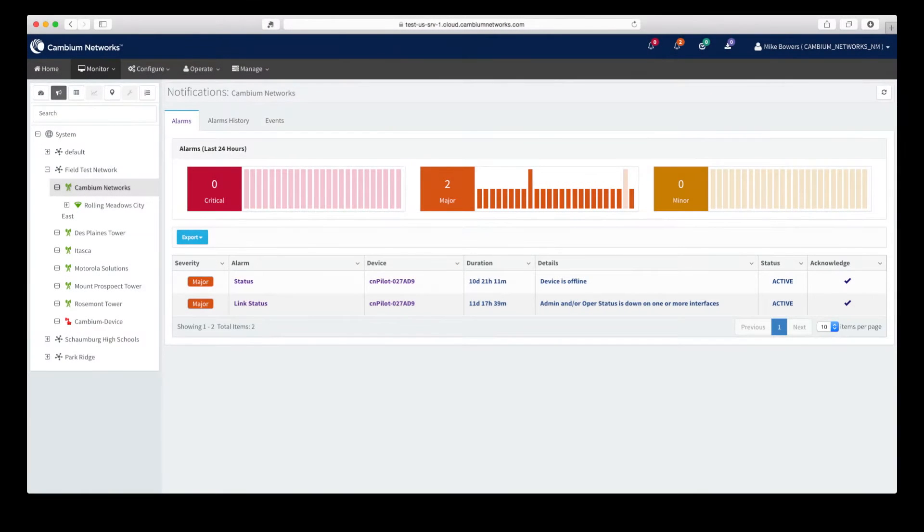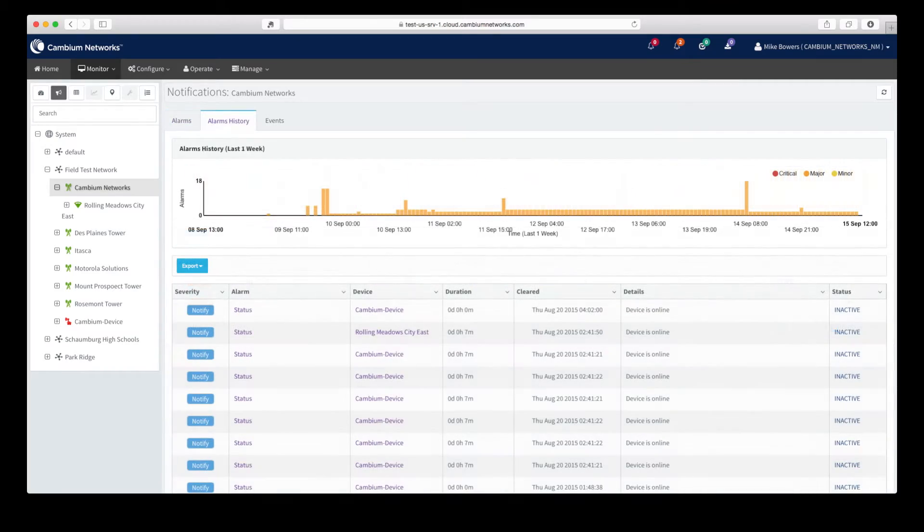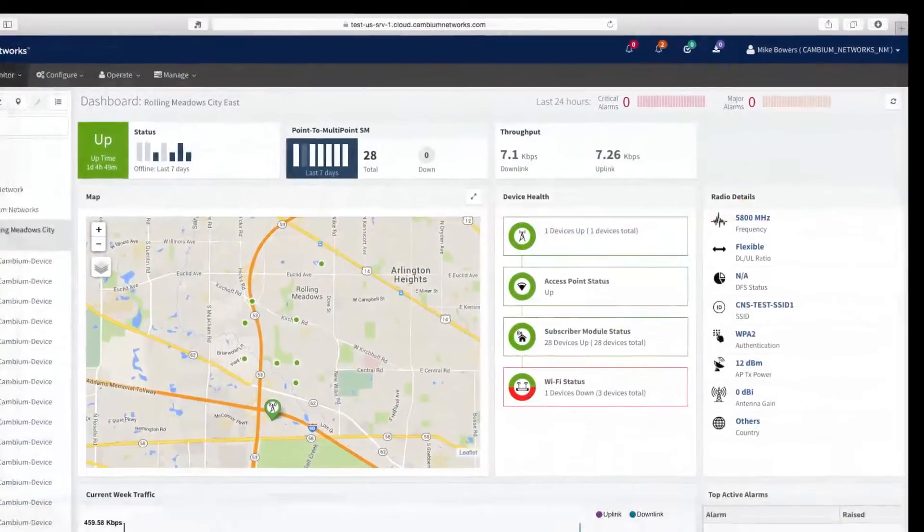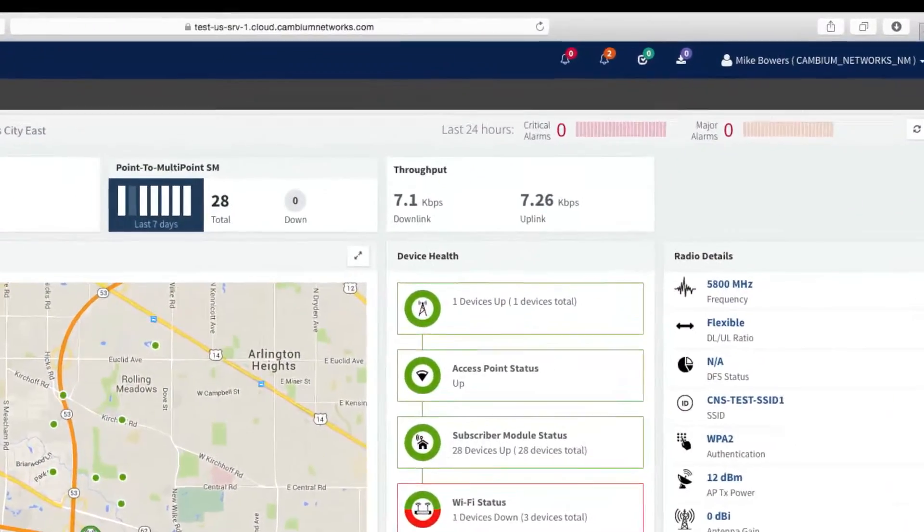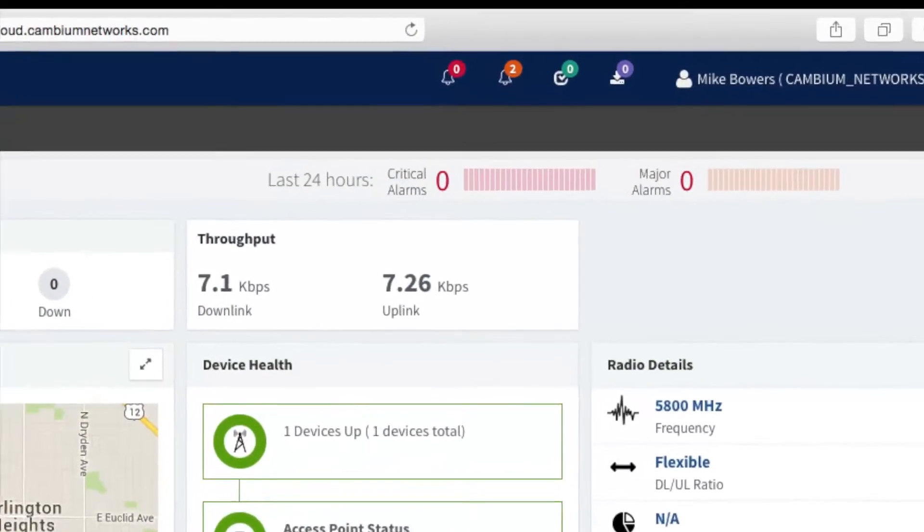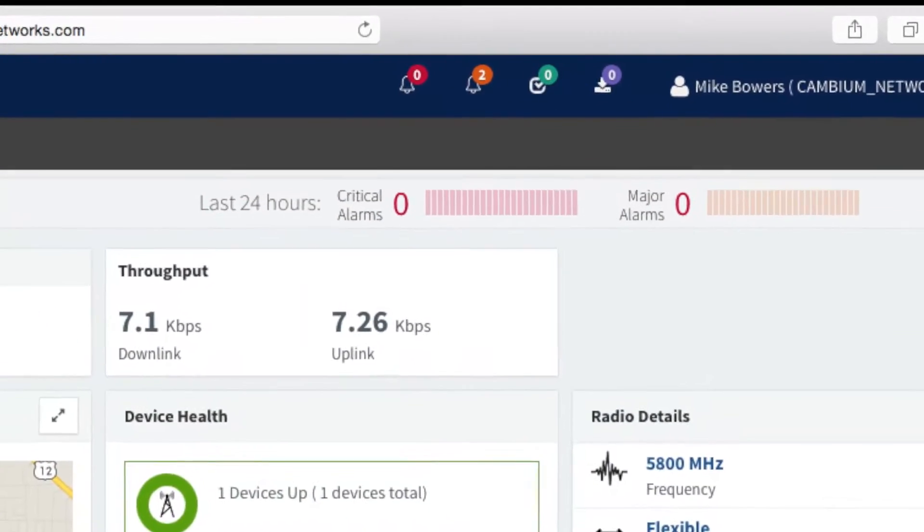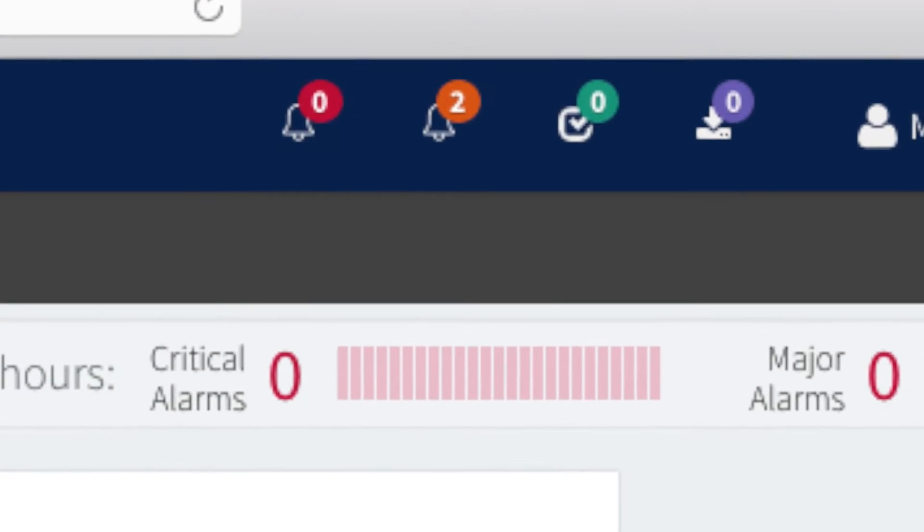There are also fault management views to assess and manage the alarm states of devices in your system. Alarm status can also be seen on many of the dashboard headers as well as the notification summary bar at the top of the page.